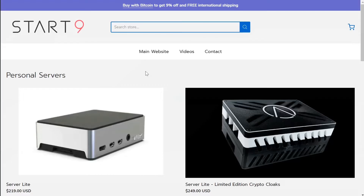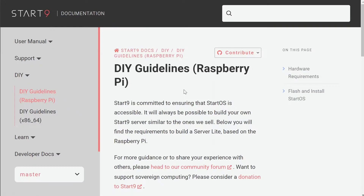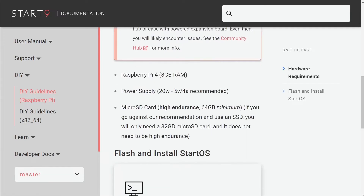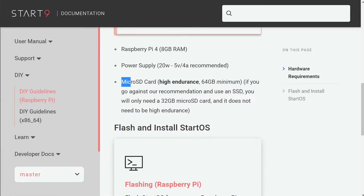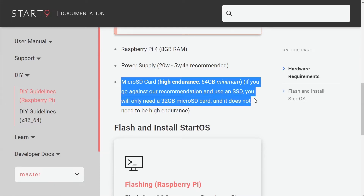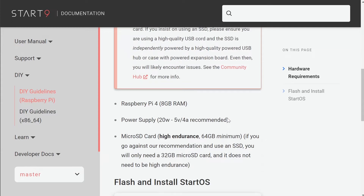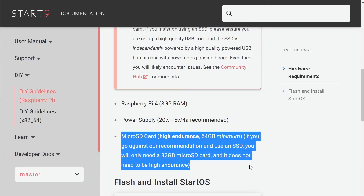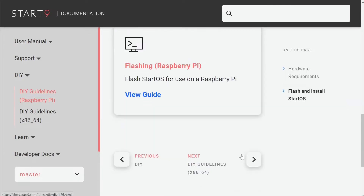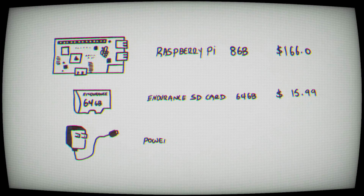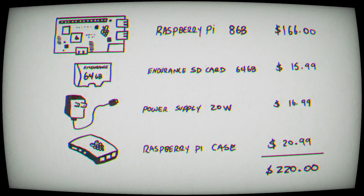If you've purchased a Start9 and want to skip ahead to the software tutorial, I'll put a link below. If you want to build it using a Raspberry Pi 4, you're going to need a Raspberry Pi 4 along with a 64-gigabyte endurance memory card — this is kind of where I went wrong with Umbrel, as I only had a 16-gigabyte non-endurance card. You'll also need a power supply and an Ethernet cable. This will put you around $200 to $300 when all is said and done.